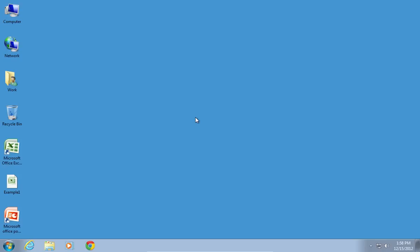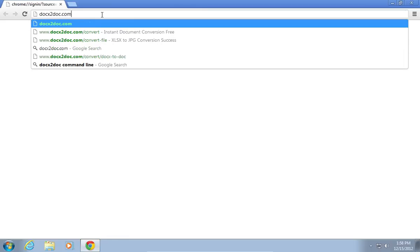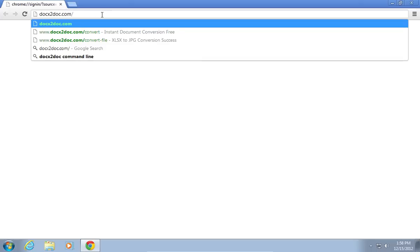In order to convert an Excel file to JPEG, open the web browser and go to docx2doc.com/convert.